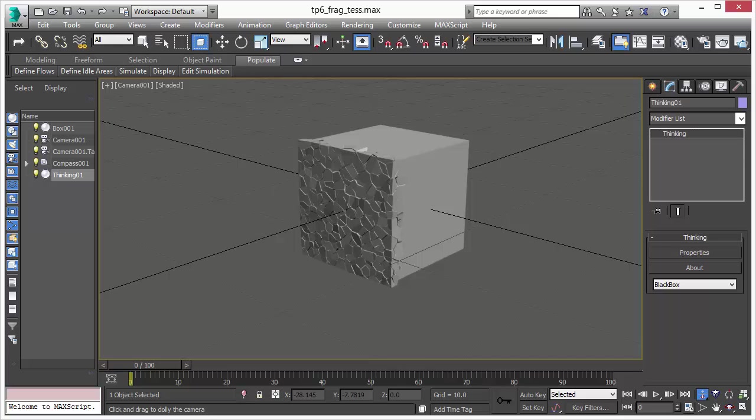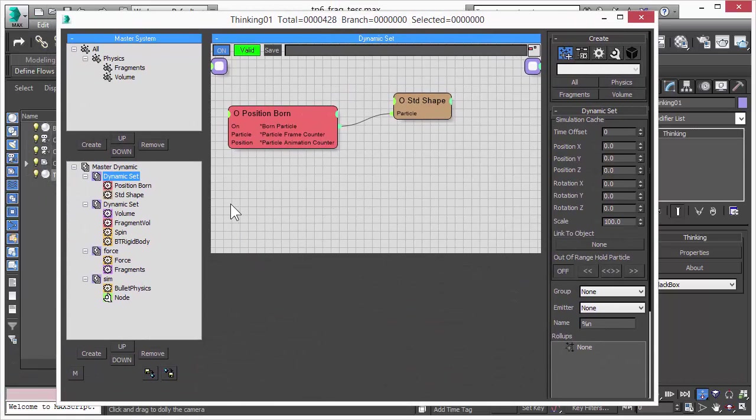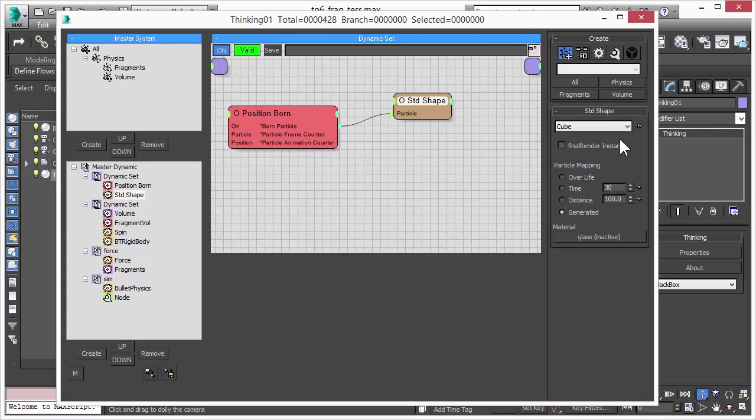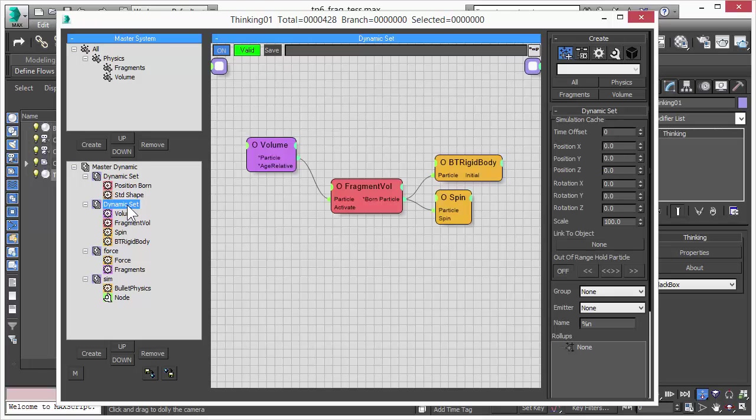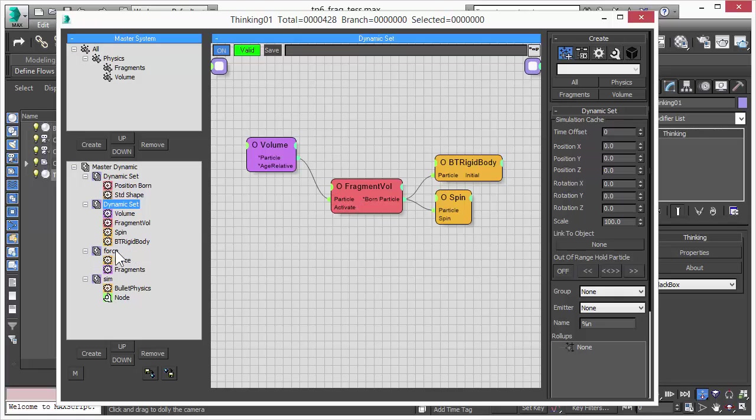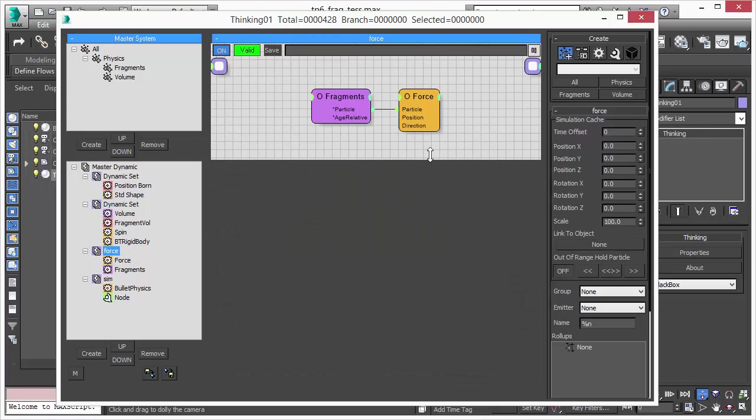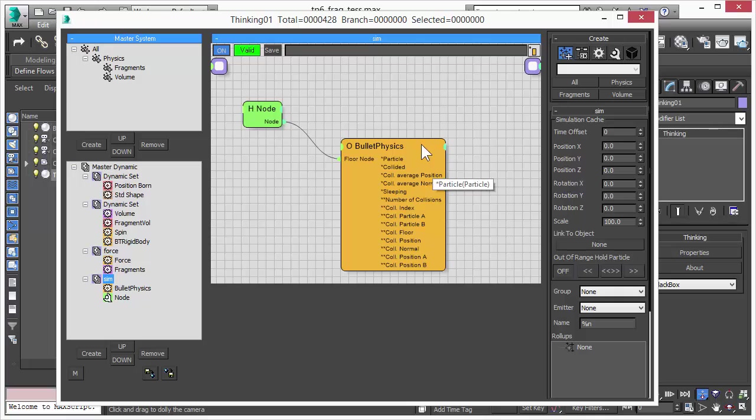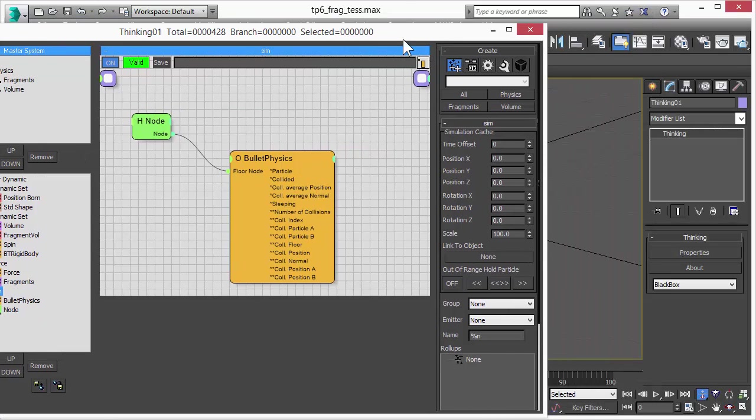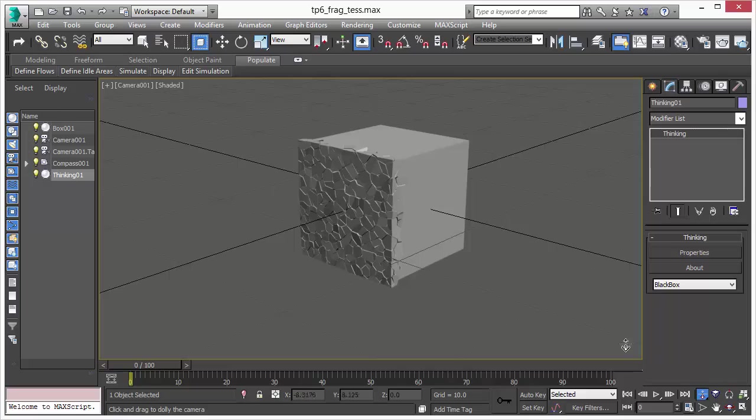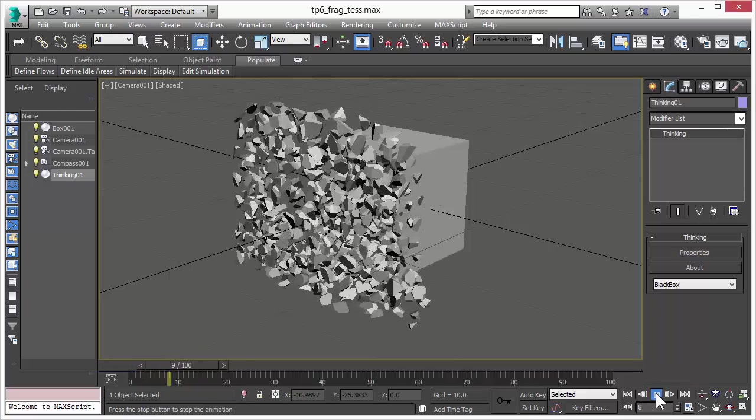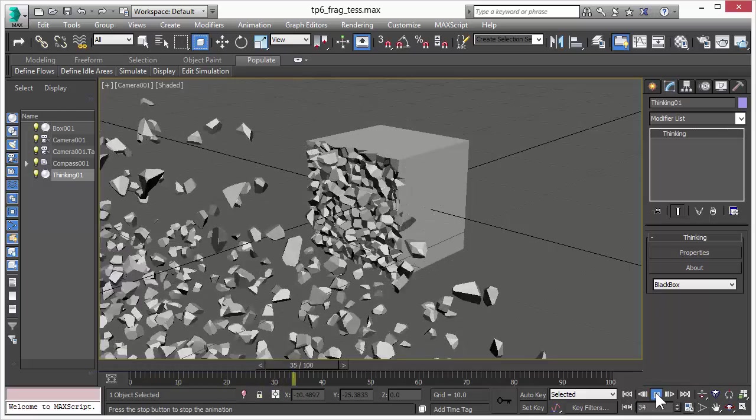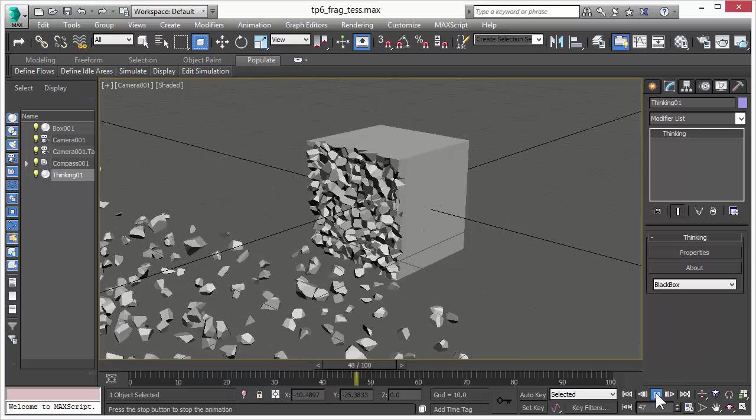Before we do so, let me show you our setup. We create one particle, assign it a standard shape, a cube, and then we have another dynamic set that takes care of the fragmentation or the volume breaking. That's our volume break operator. Then we have a downward force with a negative value and we do a physics simulation based on the bullet physics solver. It's a pretty simple, nice setup.